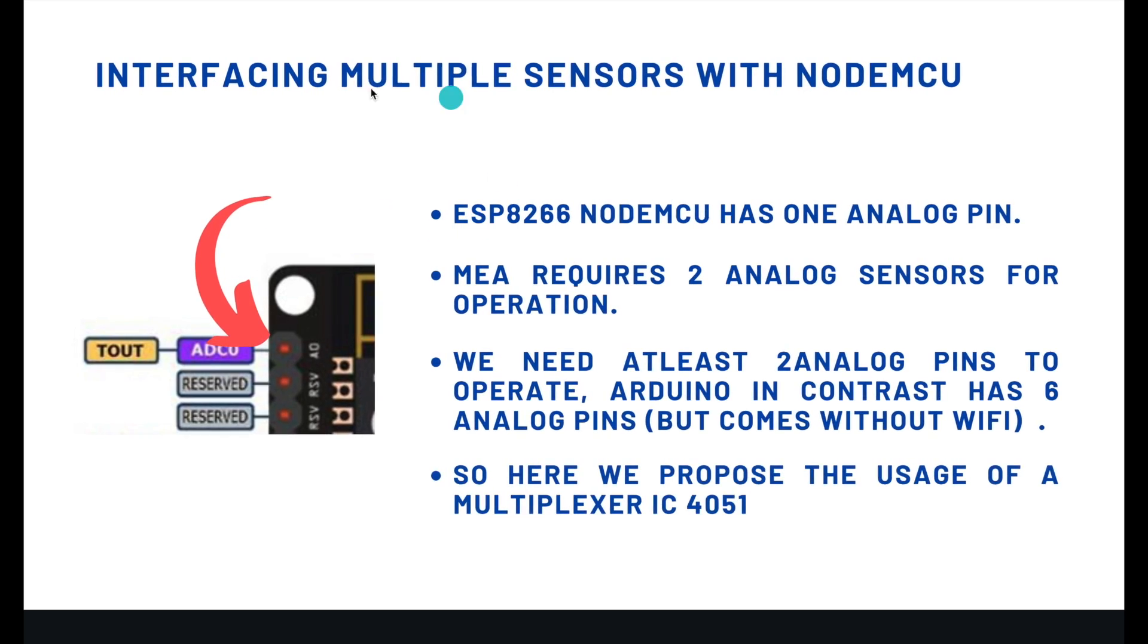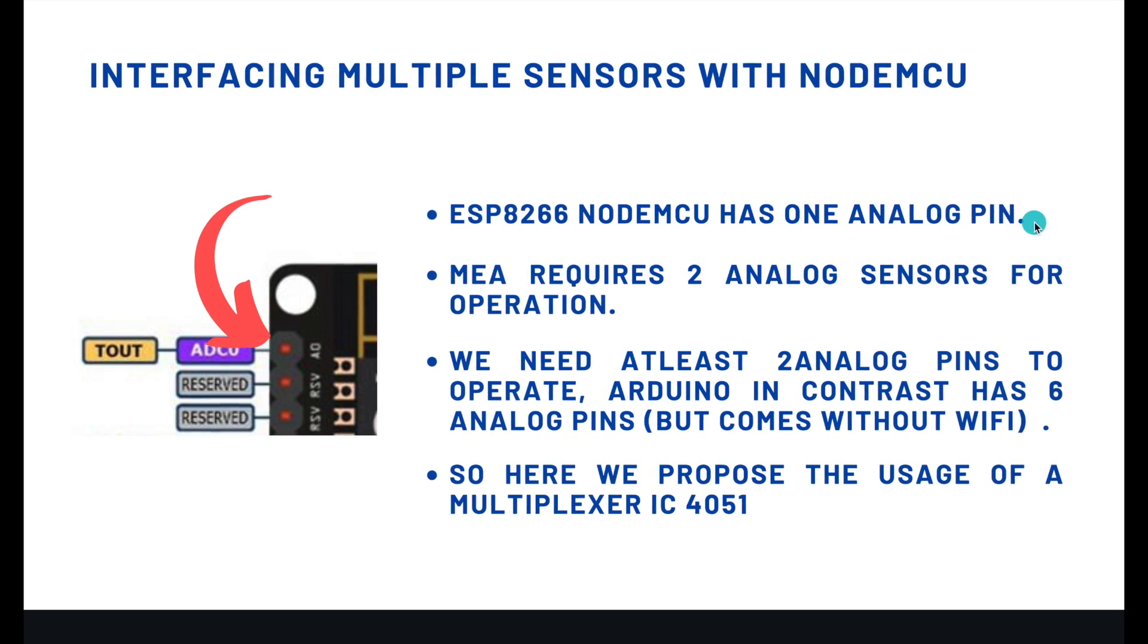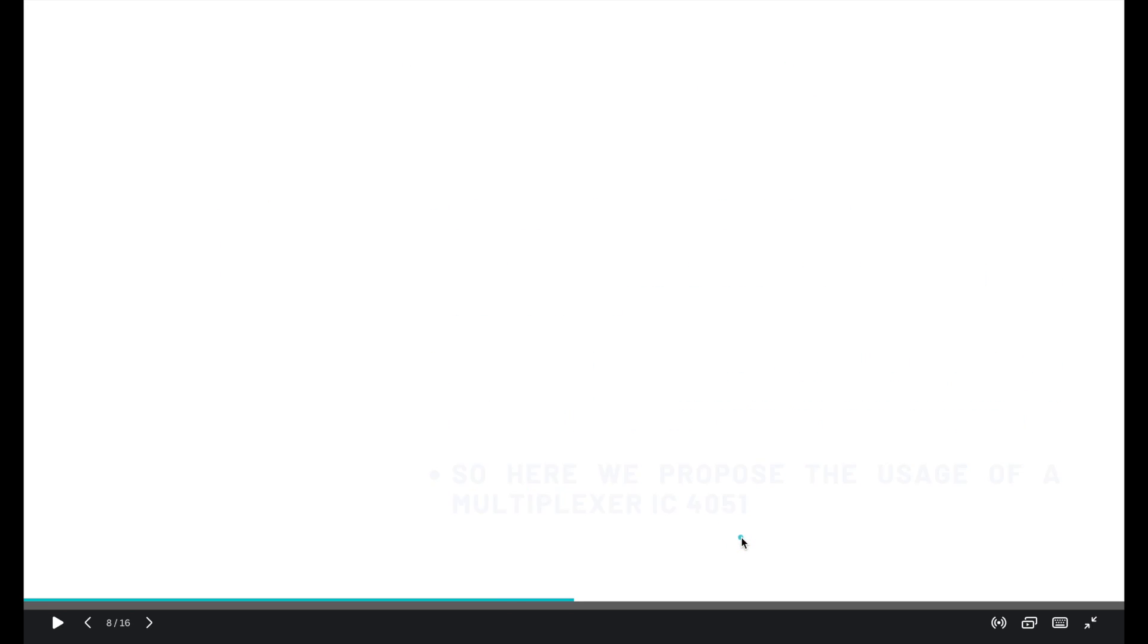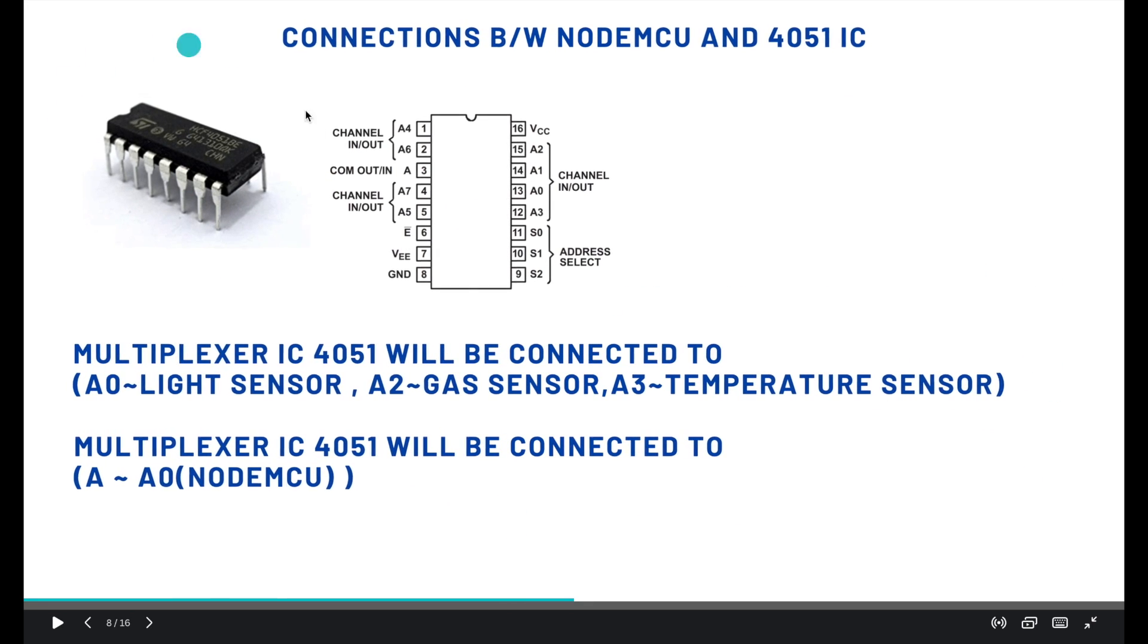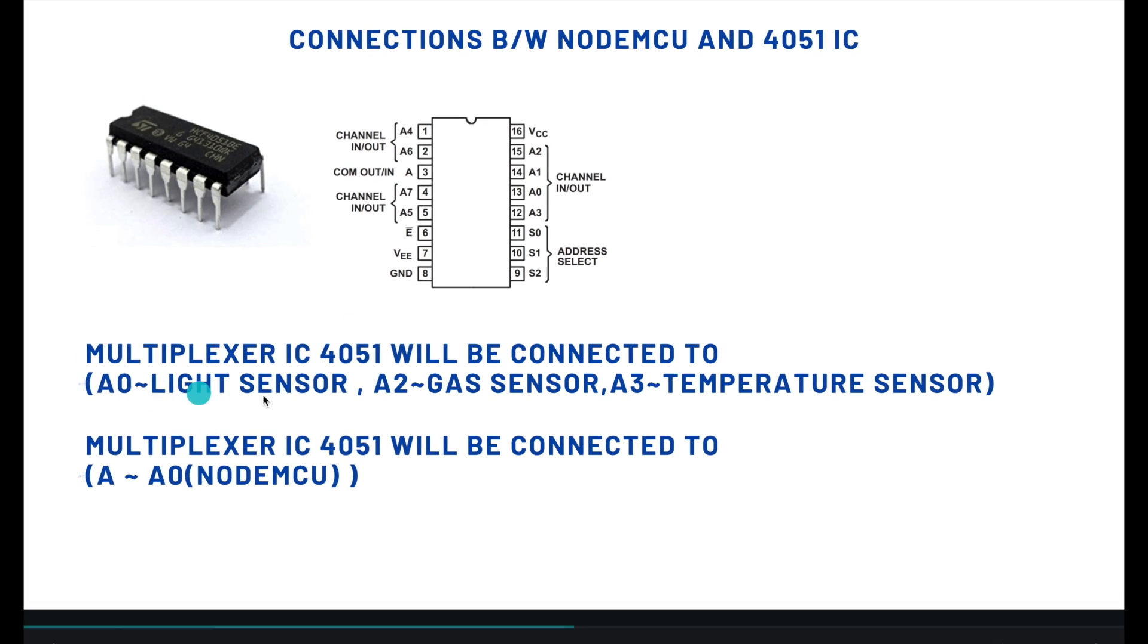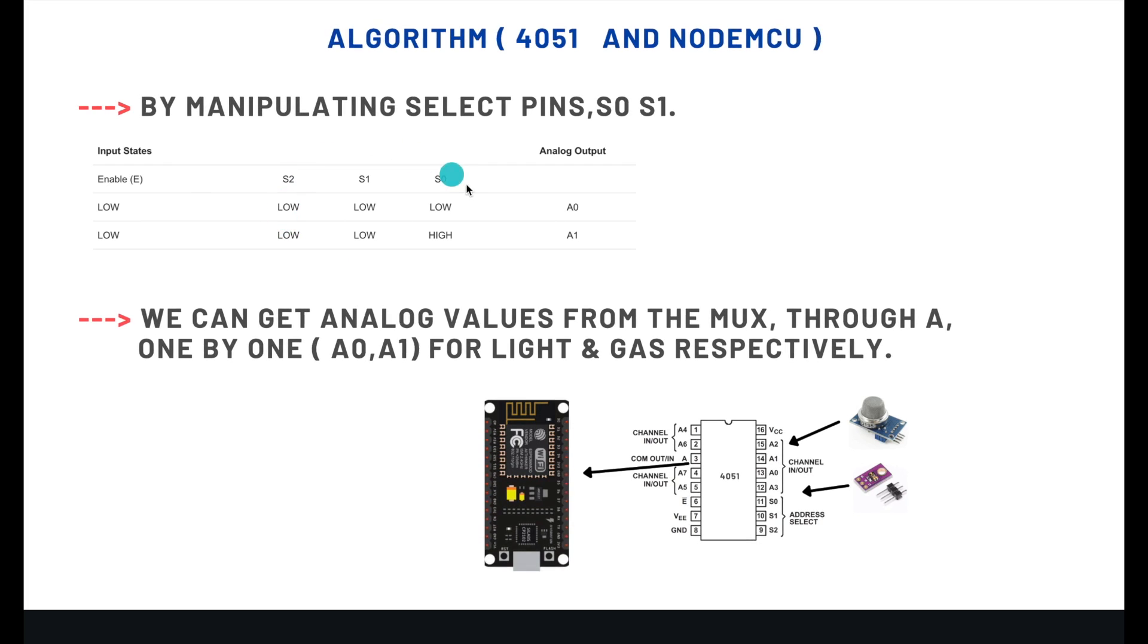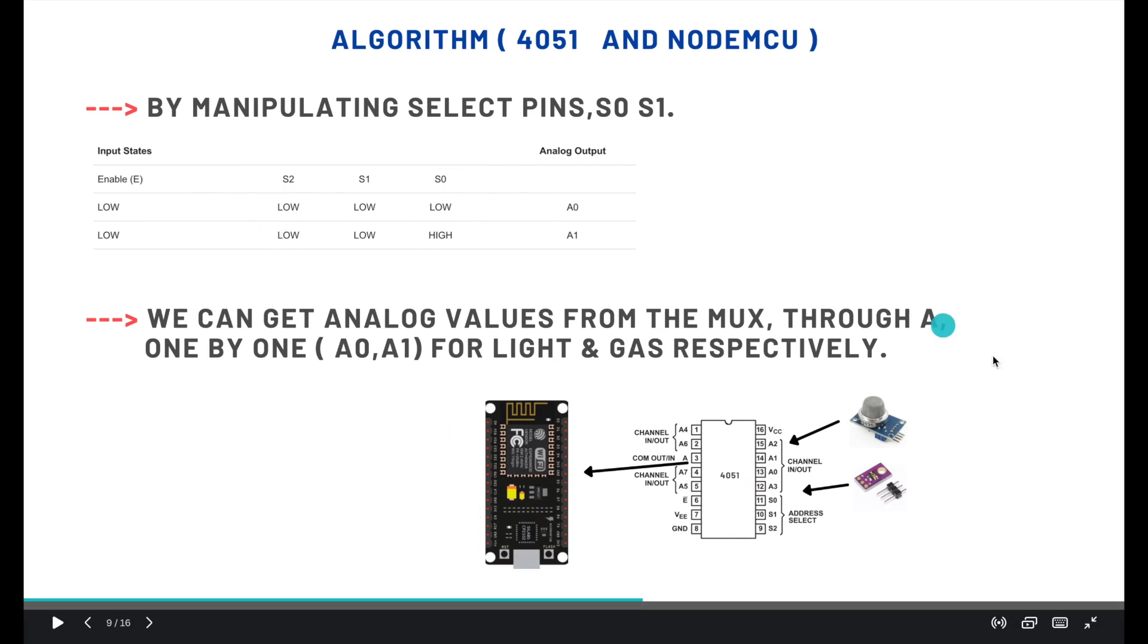Interfacing multiple sensors with NodeMCU: NodeMCU comes with only one analog pin, but in contrary, the Arduino boards come with around 6 analog pins. So we propose the usage of a multiplexer IC4051. We're using two analog sensors, one is light sensor and the other is a gas sensor. By manipulating select pins S0 and S1, we will be able to get these analog values one by one through A0 in the NodeMCU.